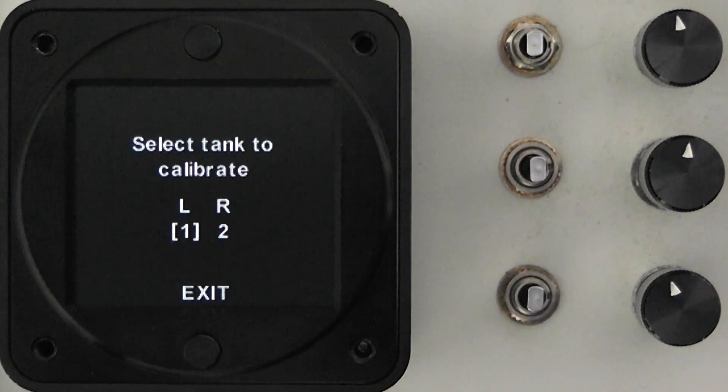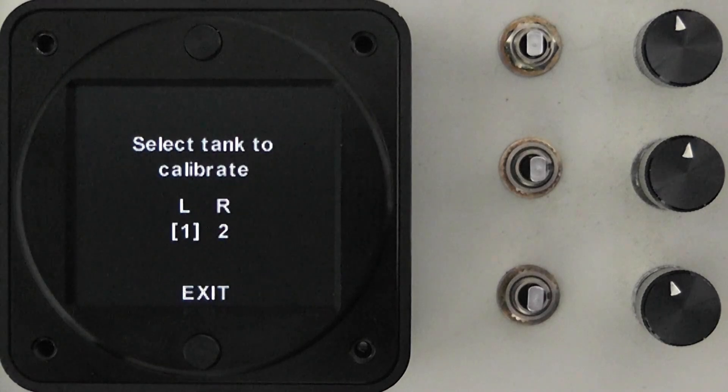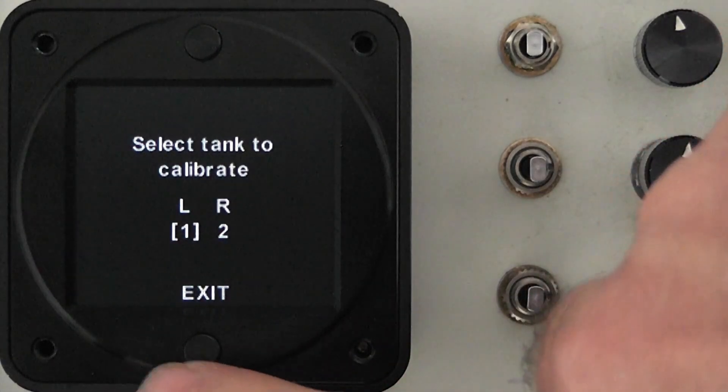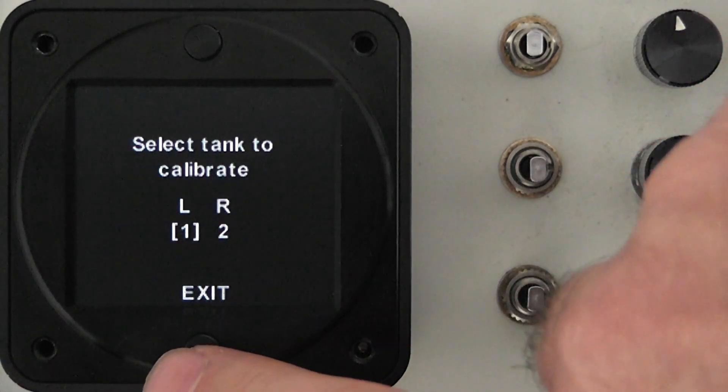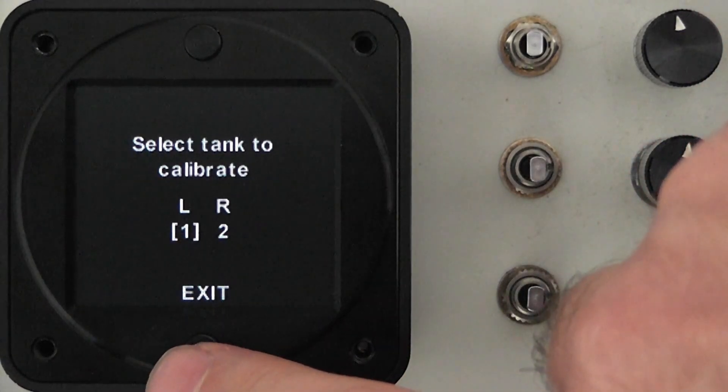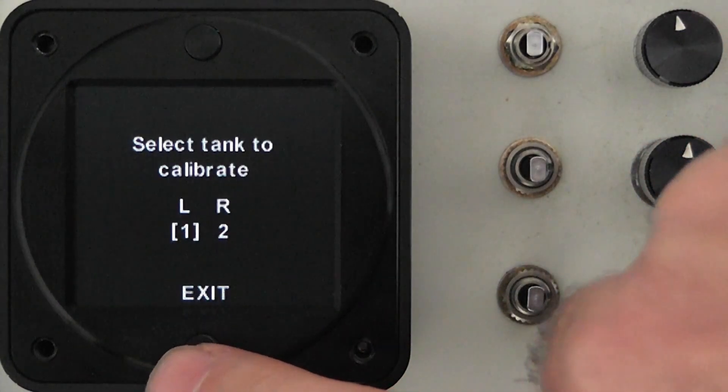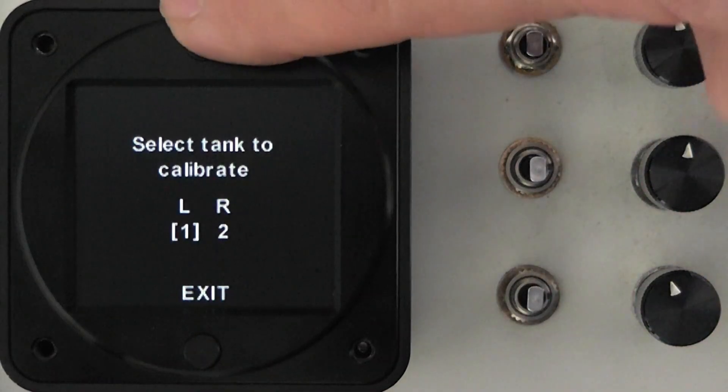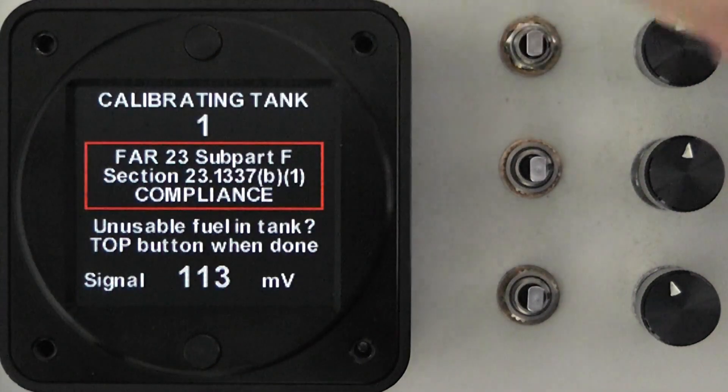You then have an option to select which tank you want to calibrate either one being the left or two being the right. So we will choose one in this case being the left tank.